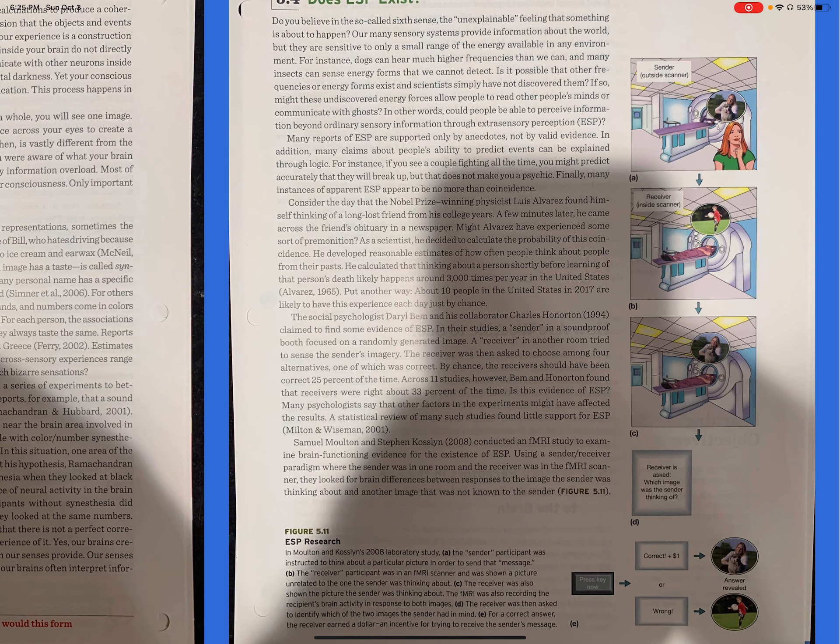Finally, many instances of apparent ESP appear to be no more than coincidence. Consider the day that Nobel Prize winning physicist Luis Alvarez found himself thinking of a long lost friend from his college years. A few minutes later, he came across a friend's obituary in a newspaper. Might Alvarez have experienced some sort of premonition? As a scientist, he decided to calculate the probability of this coincidence. He developed reasonable estimates of how often people think about people from their past. He calculated that thinking about a person shortly before learning of that person's death likely happens around 3,000 times per year in the United States. Put another way, about 10 people in the United States in 2017 are likely to have this experience each day just by chance.